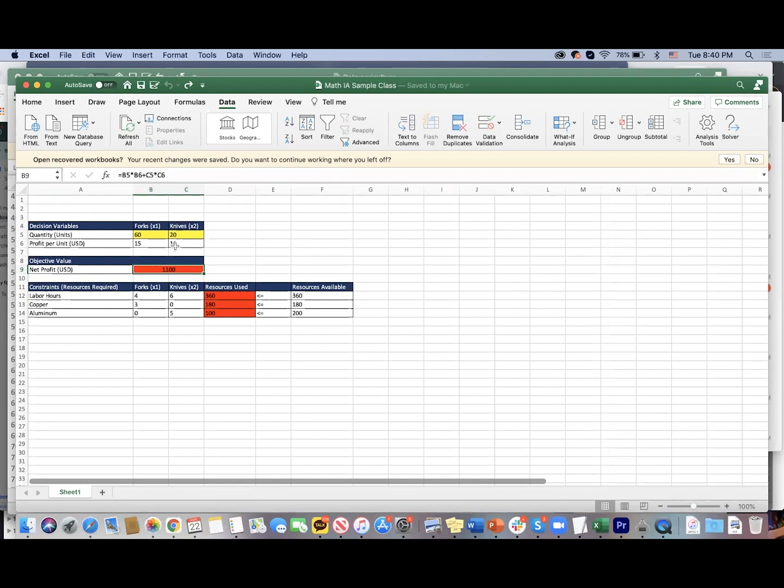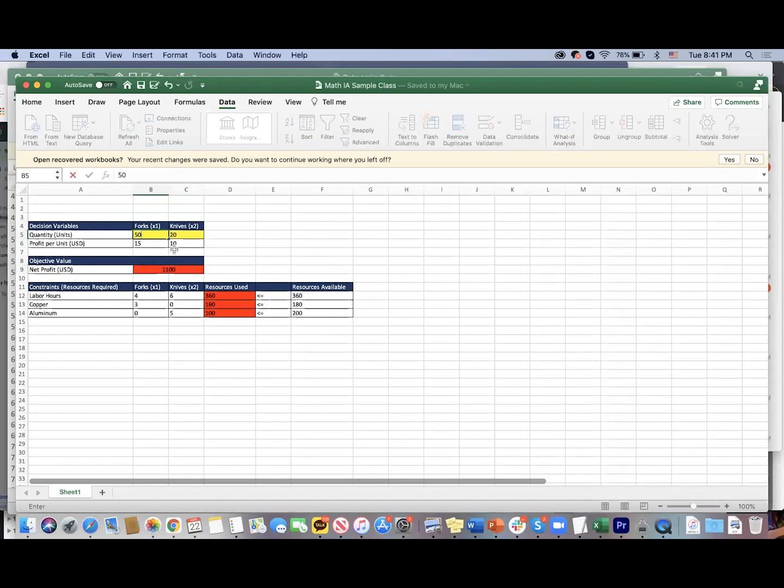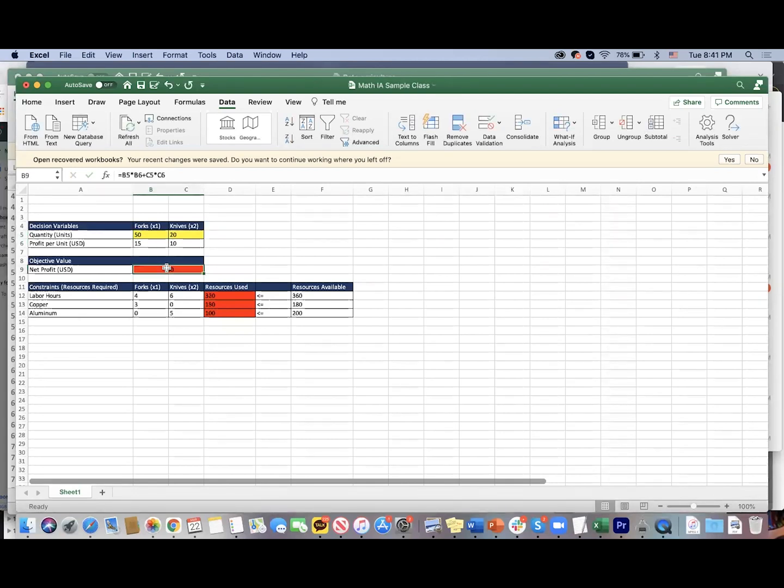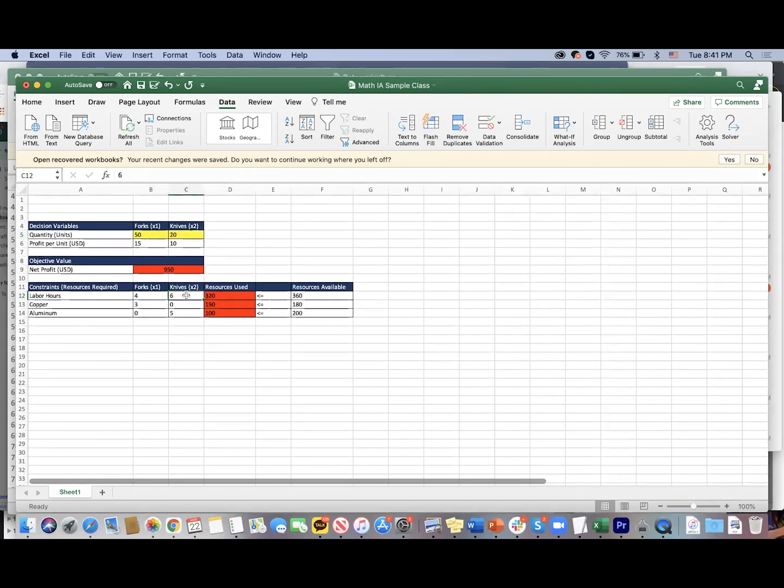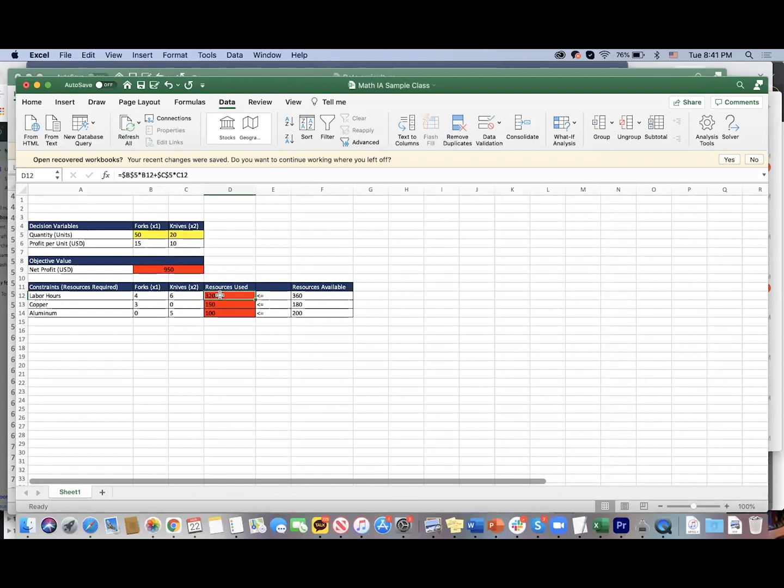Producing 60 forks and 20 knives gives us a profit of 1,100. If you were to change the number of forks to 50, that would lead to a slightly reduced profit because we now have 50 forks instead of 60—we're losing 150 of potential profit. Now if you look at the resources used, notice—pay attention to the cells here—this is B5 times B12 plus C5 times C12. That's basically multiplying these two input values to these requirements.